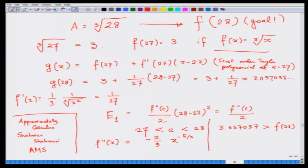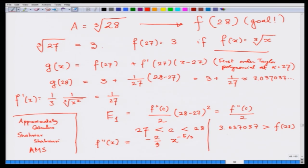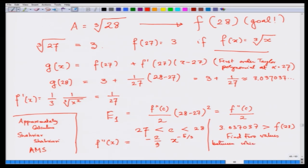You can experiment: put c = 28 and see what value you get, then put c = 27 and see what value you get. That would give you two extreme ends. As c moves from 27 to 28, this quantity remains negative and goes down. As a result, you can say between which two values f(28) lies. This could be a little homework: find two values that give a better estimate of f(28), and pinpoint where f(28) exactly lies.